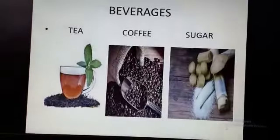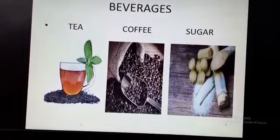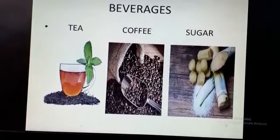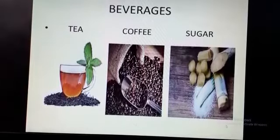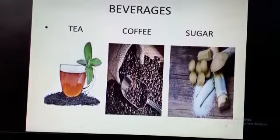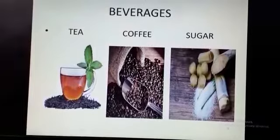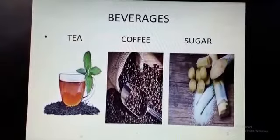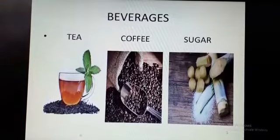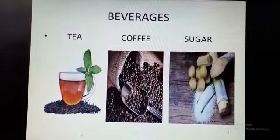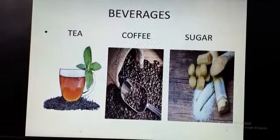The next category is beverages. As you can see, the first picture is tea and the second one is coffee. We get tea from the leaves of the tea plant, and coffee is made from the seeds of the coffee plant — as you can see, there are so many coffee beans here. The next one is sugar; sugar is made from sugar cane. Sugar is not a beverage, but it is used to make beverages and it brings sweetness to every beverage.